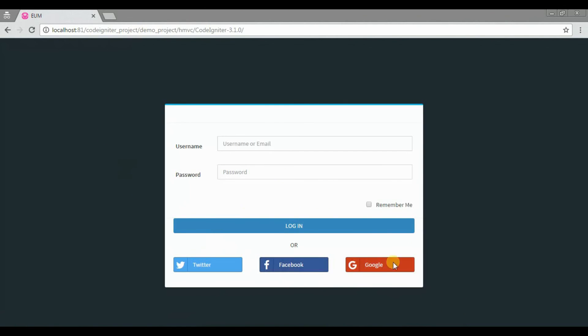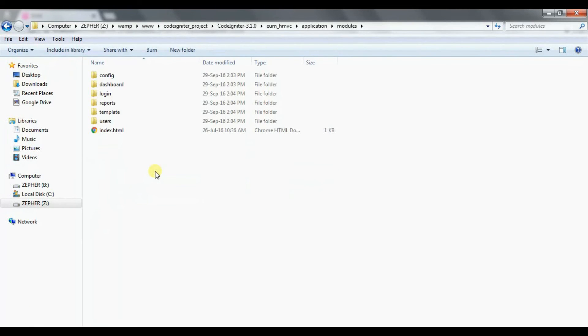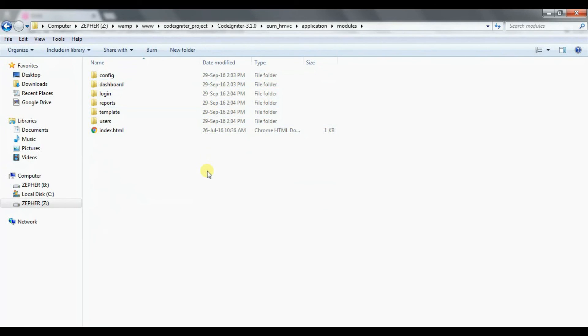So now we already know how to set up HMVC pattern in our CodeIgniter framework. You can now start creating your own applications.